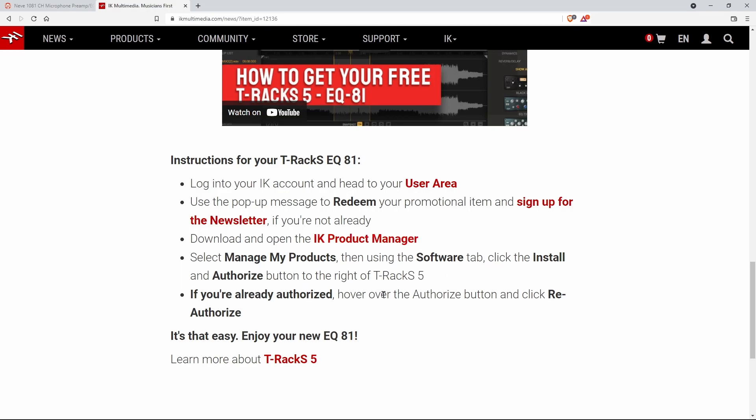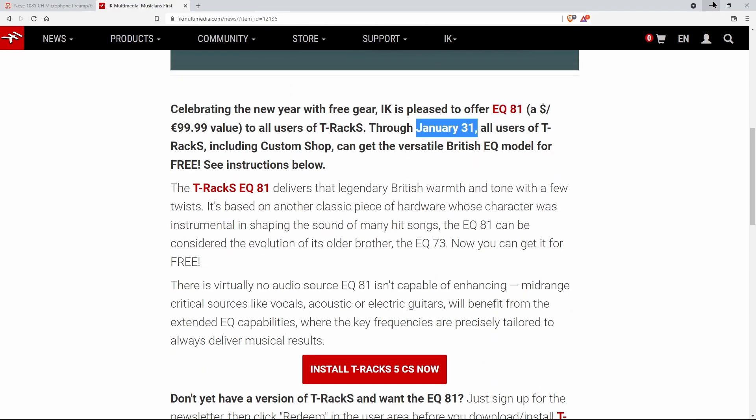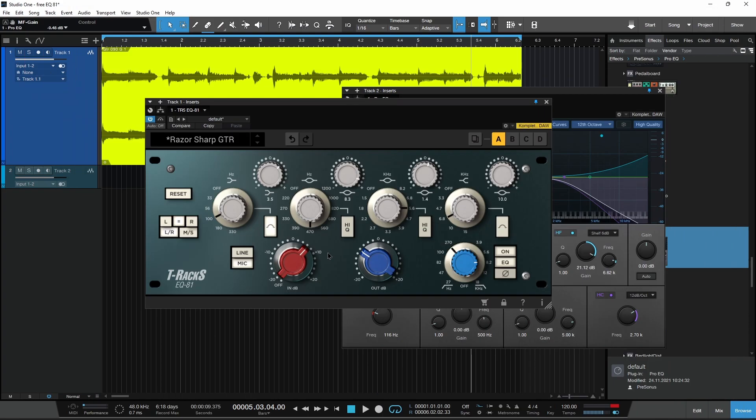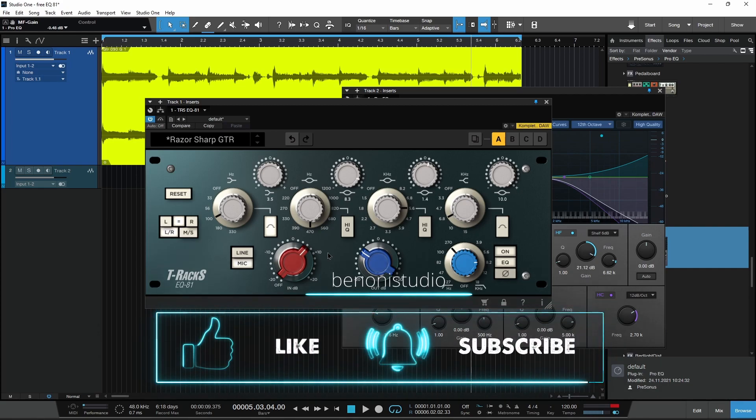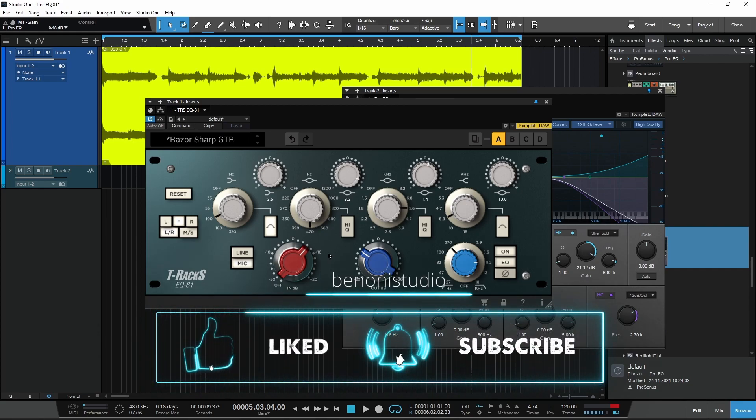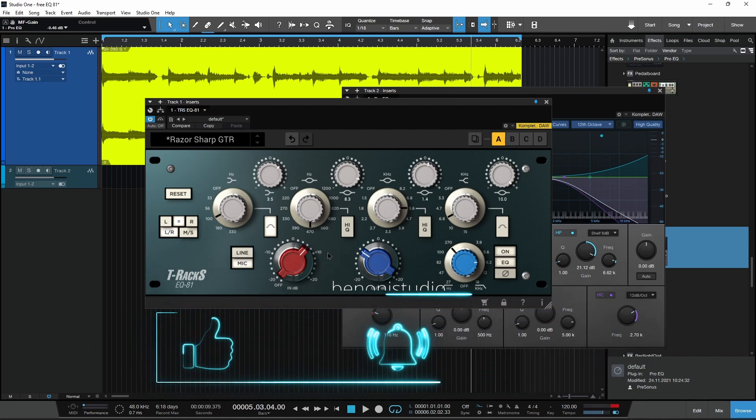Make sure you have the IK product manager, make sure you sign up for the newsletter, and you will get this absolutely for free. Again, I'll have that link in the description below and pick up the legendary EQ81 absolutely for free.